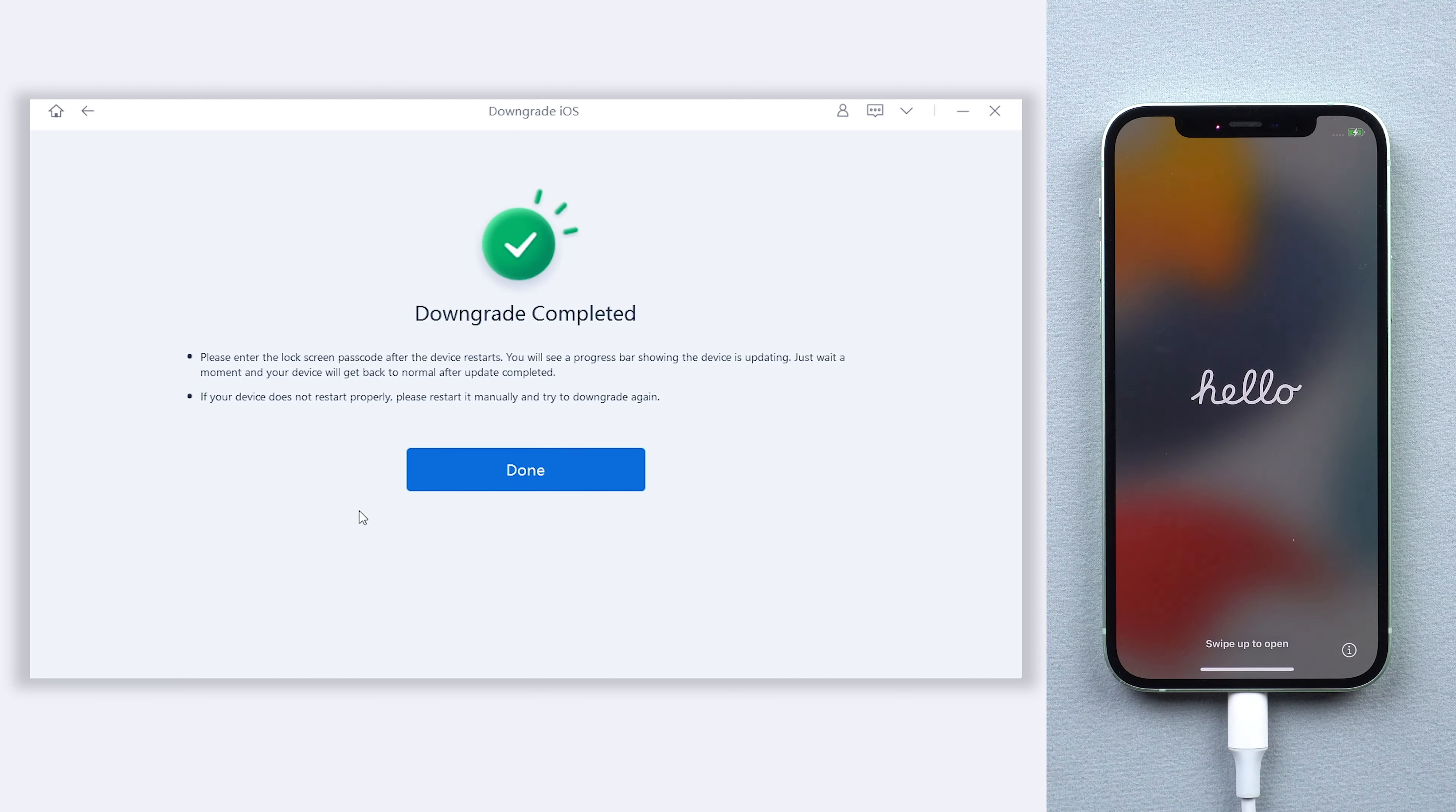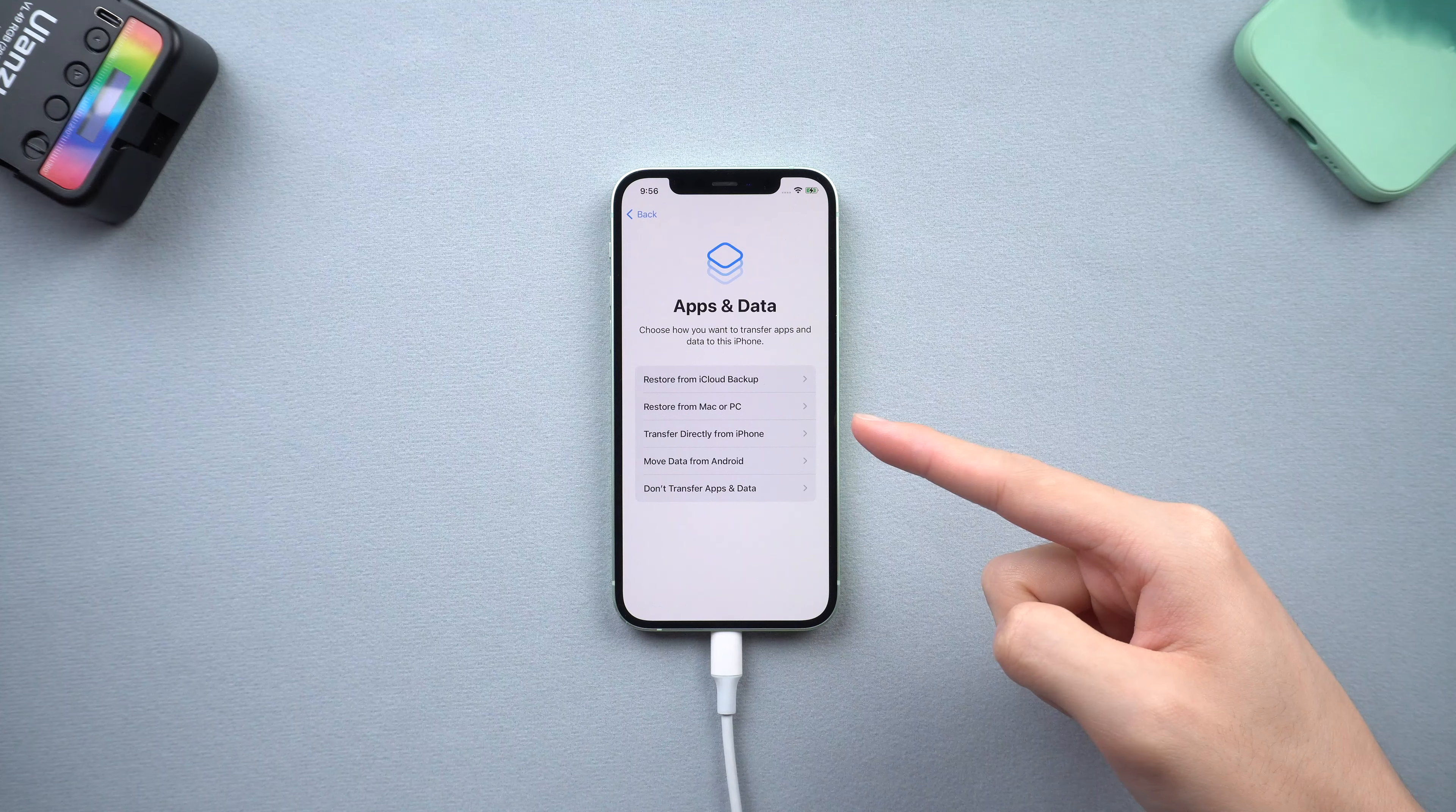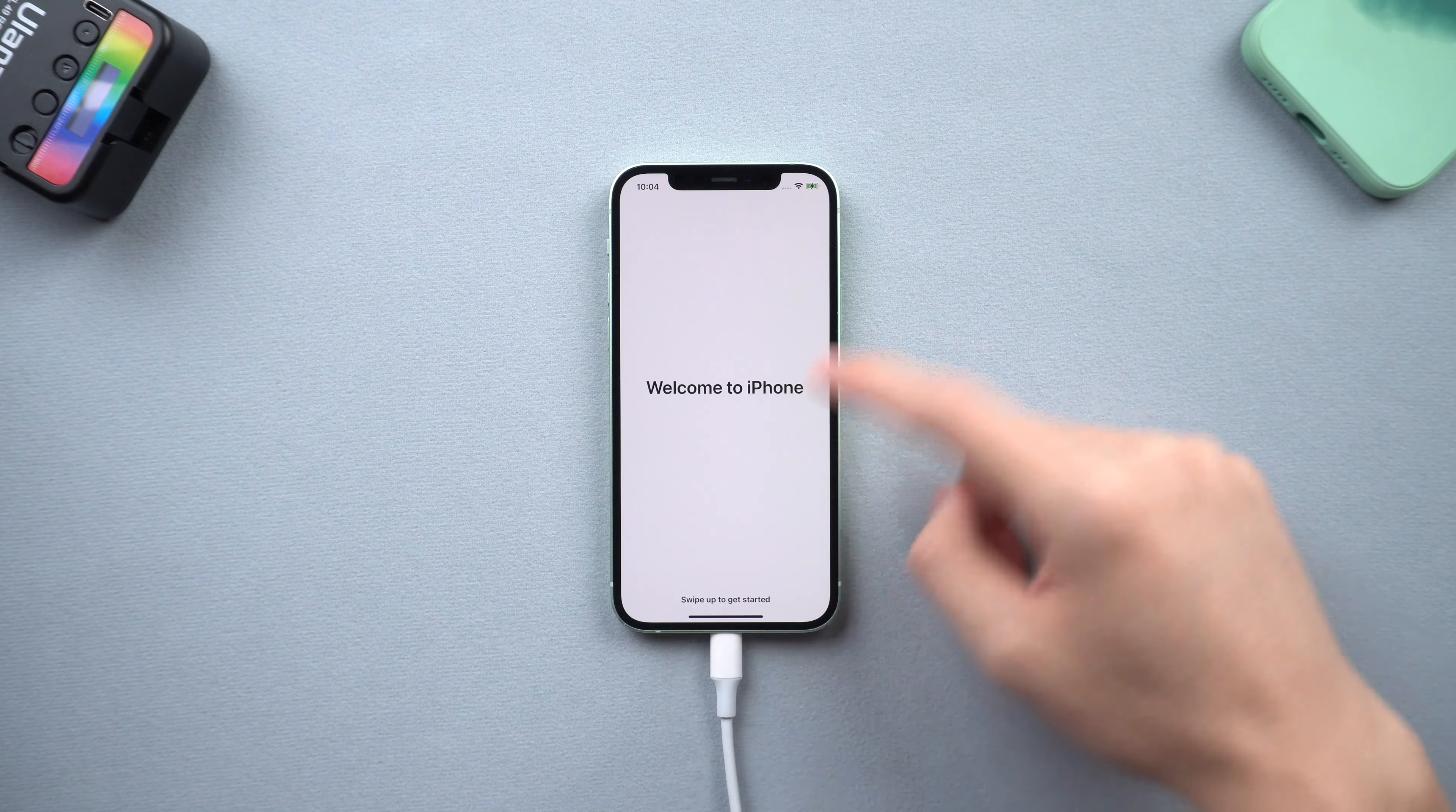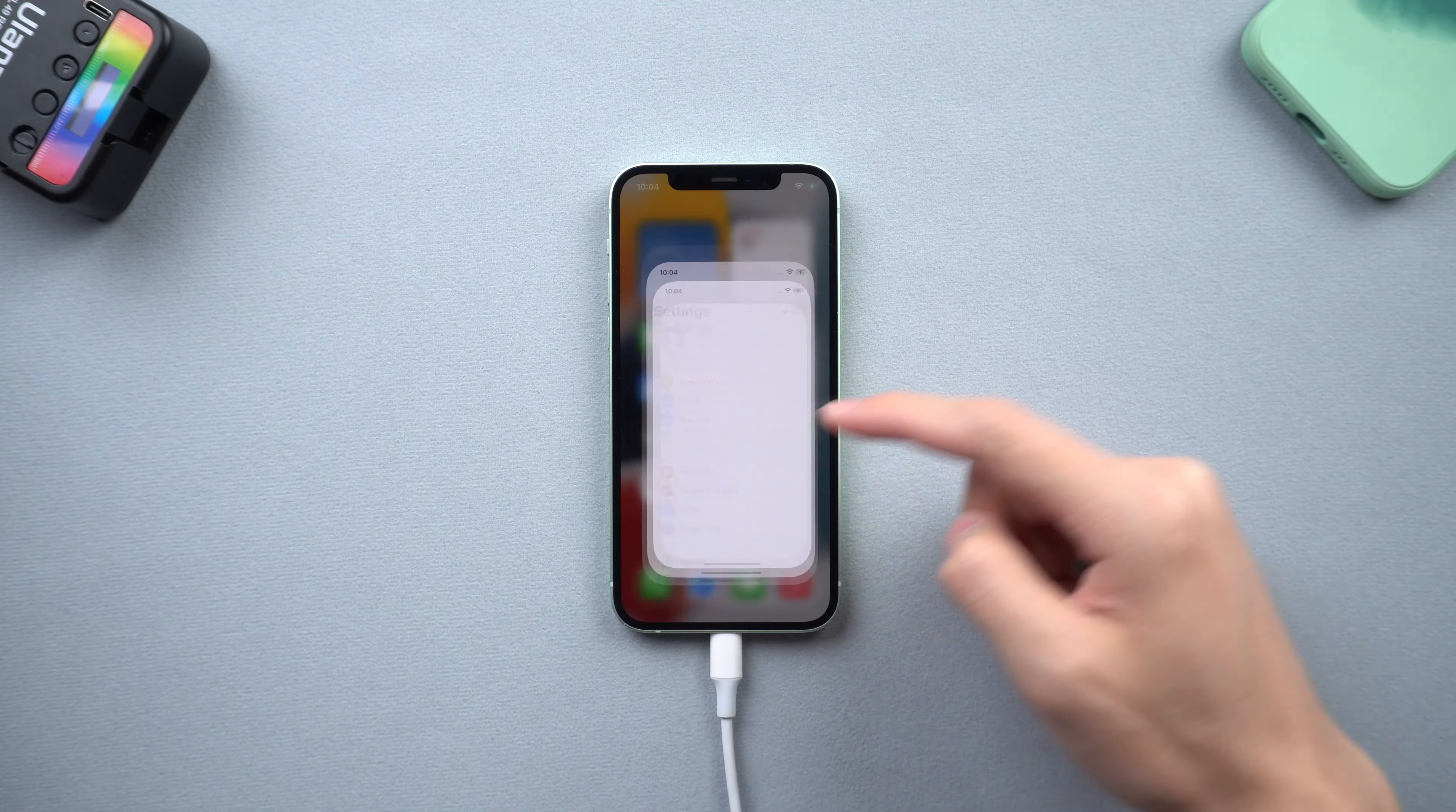Once the process is done, I will skip to the app and data page. Here you can choose restore from iCloud if you had a backup in there. Then you can see my iPhone is downgraded to iOS 15, and the iOS 16 beta is no longer exist.